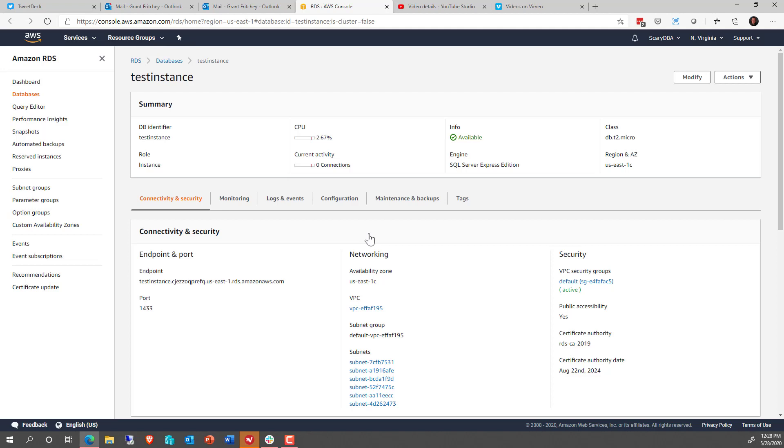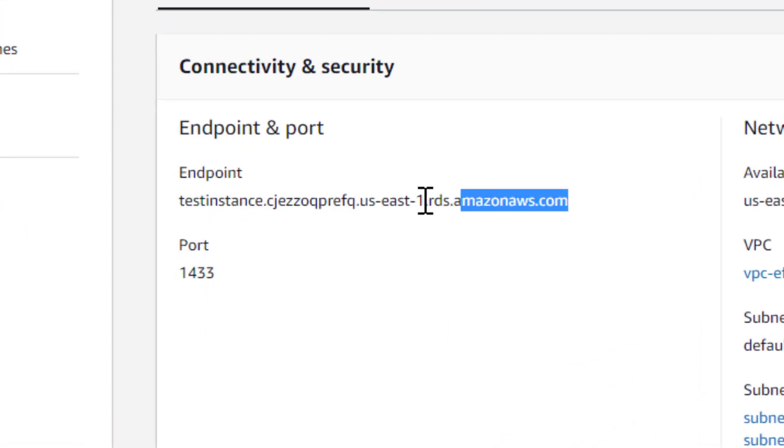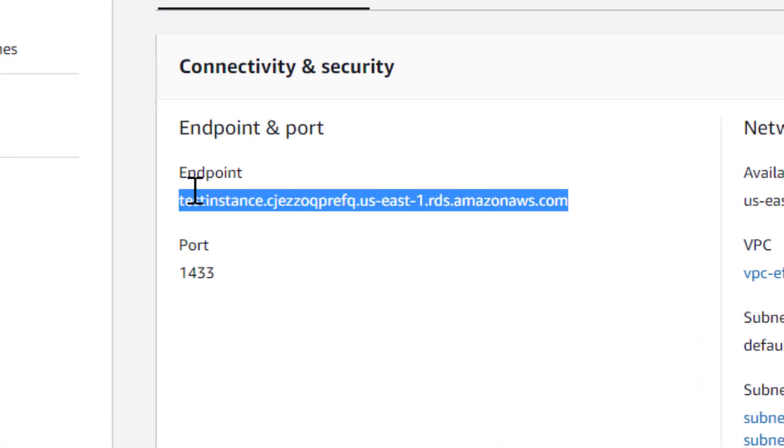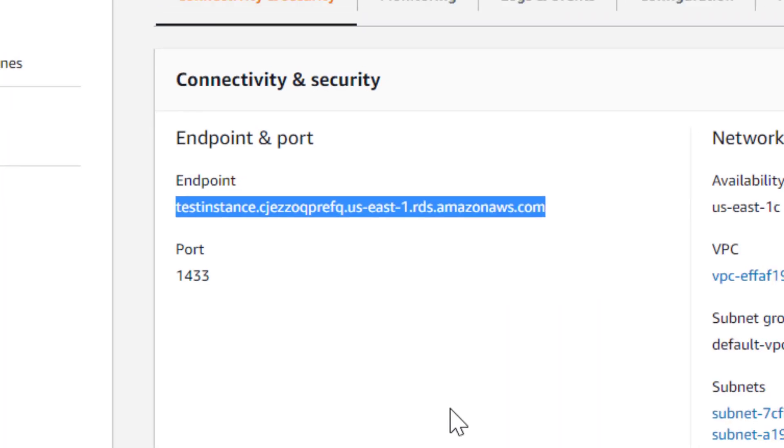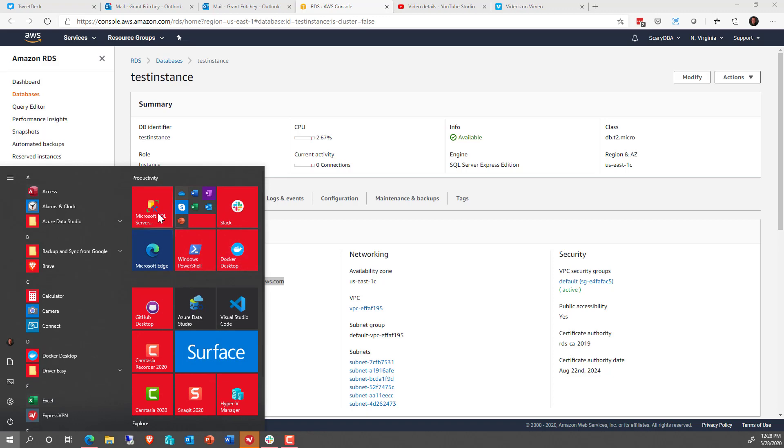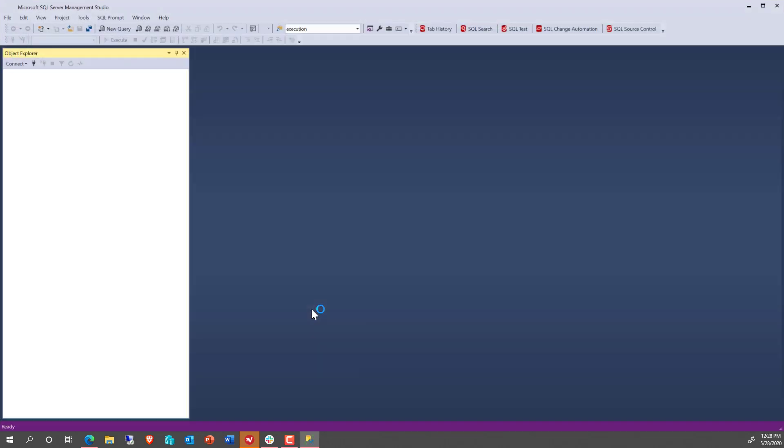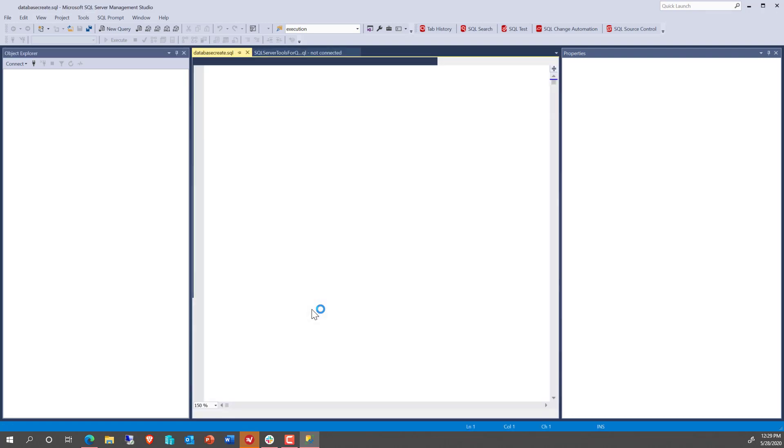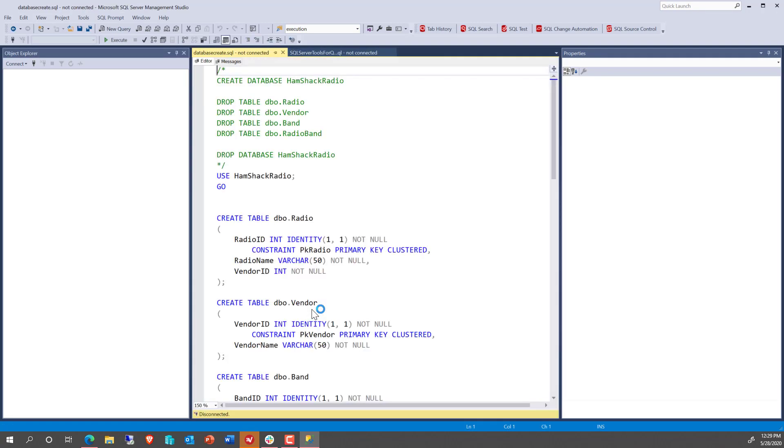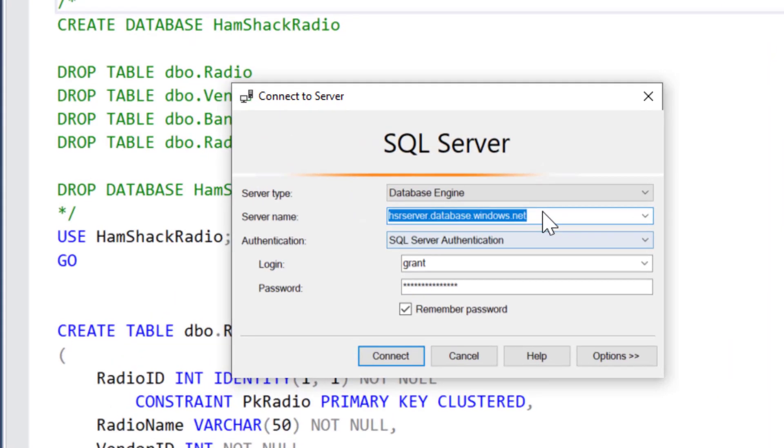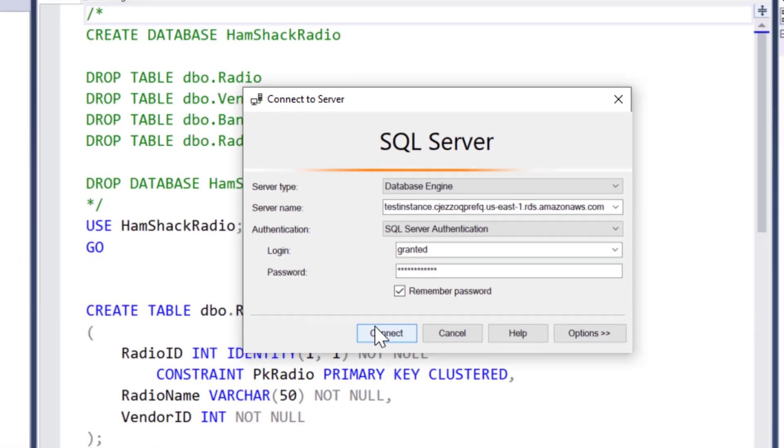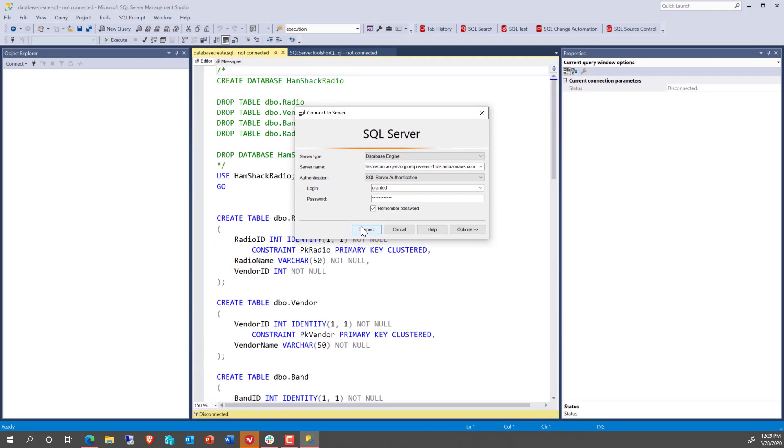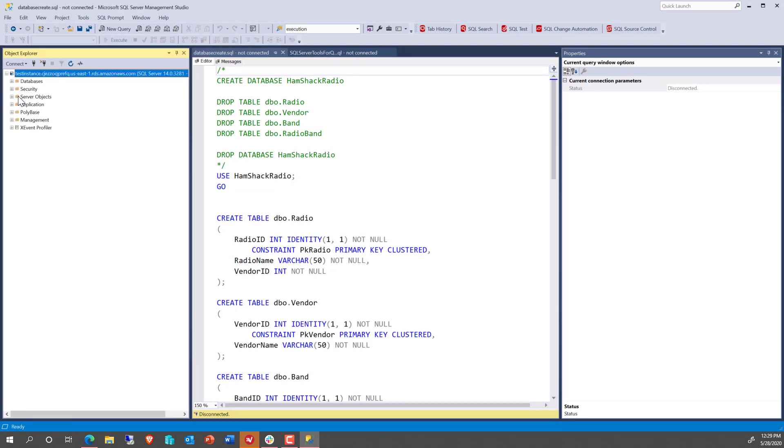My database is now publicly accessible. It says it's available, it should be all good. What I've got over here on the left is a test instance string. So if we take that string and copy it, and then open up Management Studio or anything else, we can go in here and supply that string to our server name, use the login name and password that we created. And it should, using the default port 1433, connect up just fine as it did.